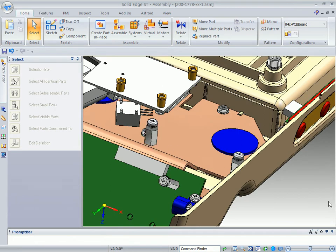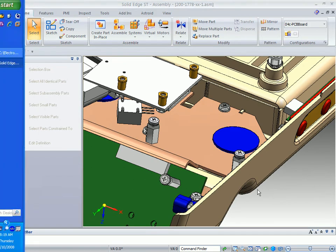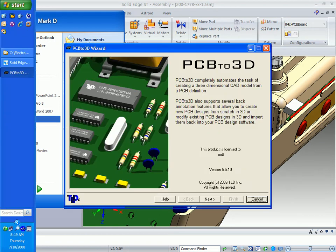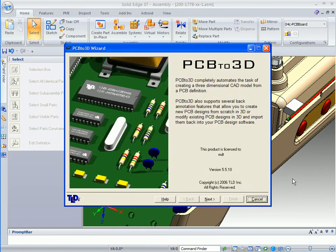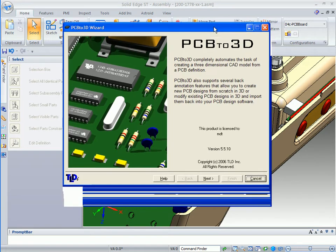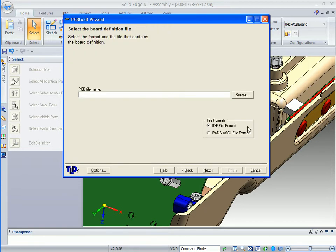The first thing we'll do is simply go over to our start menu and select the PCB to 3D. You'll notice that a PCB to 3D wizard will open up, and we're just going to select the next button.